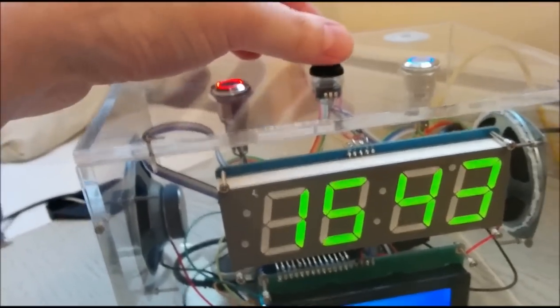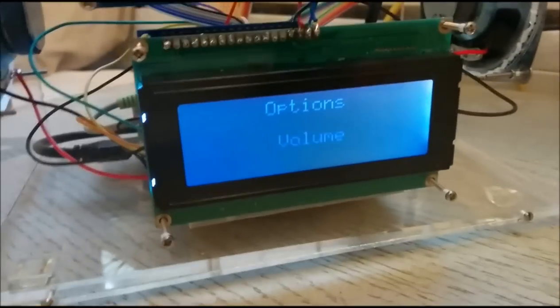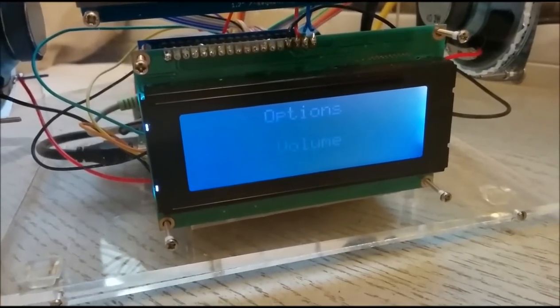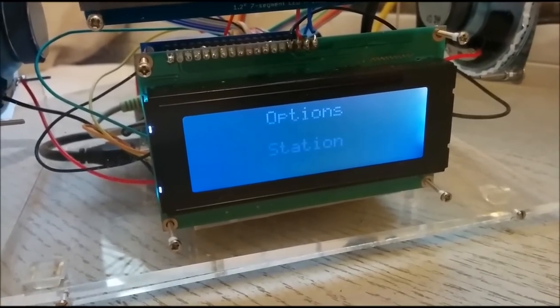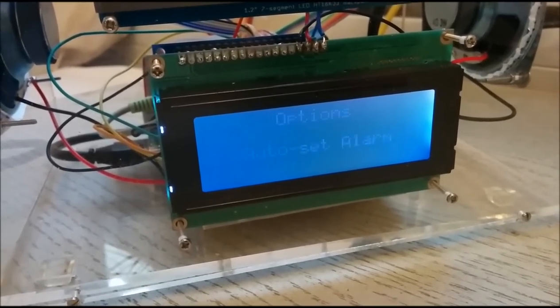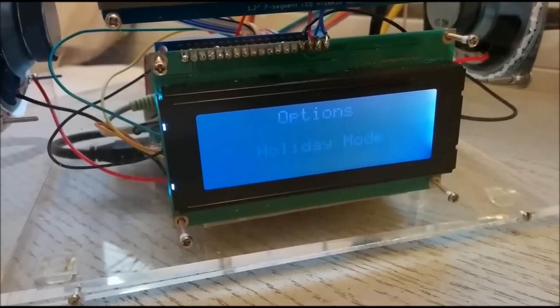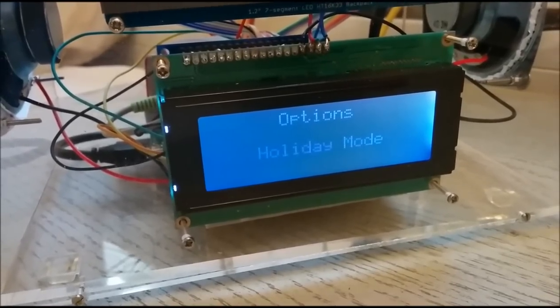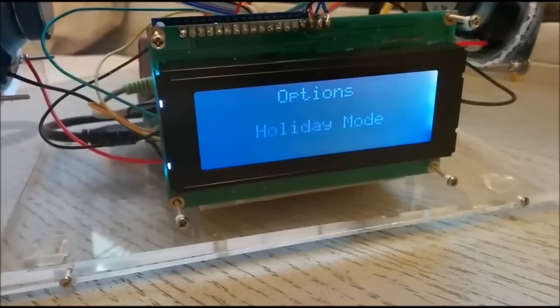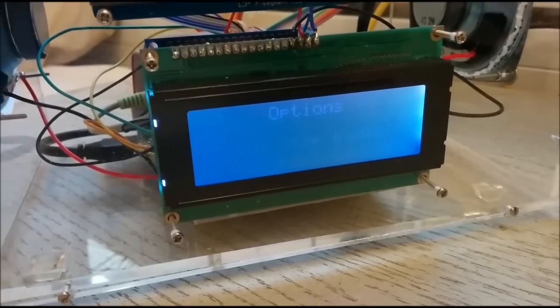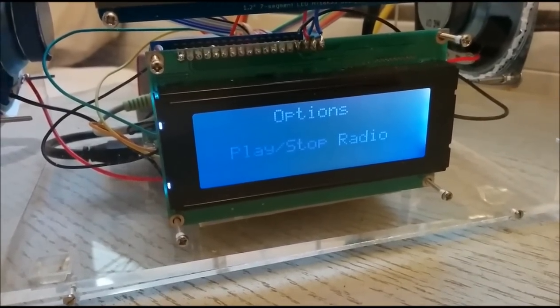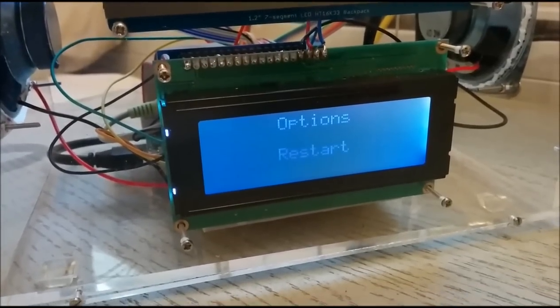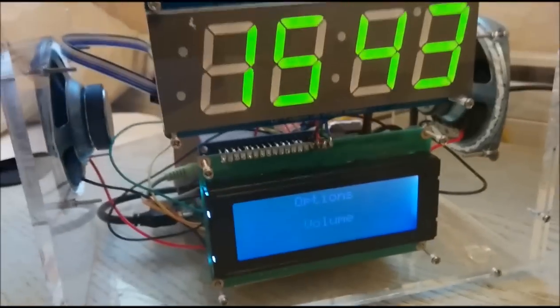There's a rotary encoder on top here I can use to access some menu options: change the volume, the station, to automatically set the alarm, to manually set the alarm, to put it into holiday mode so the alarm won't go off every day and annoy the neighbours, to play and stop the radio, and also to restart the machine.